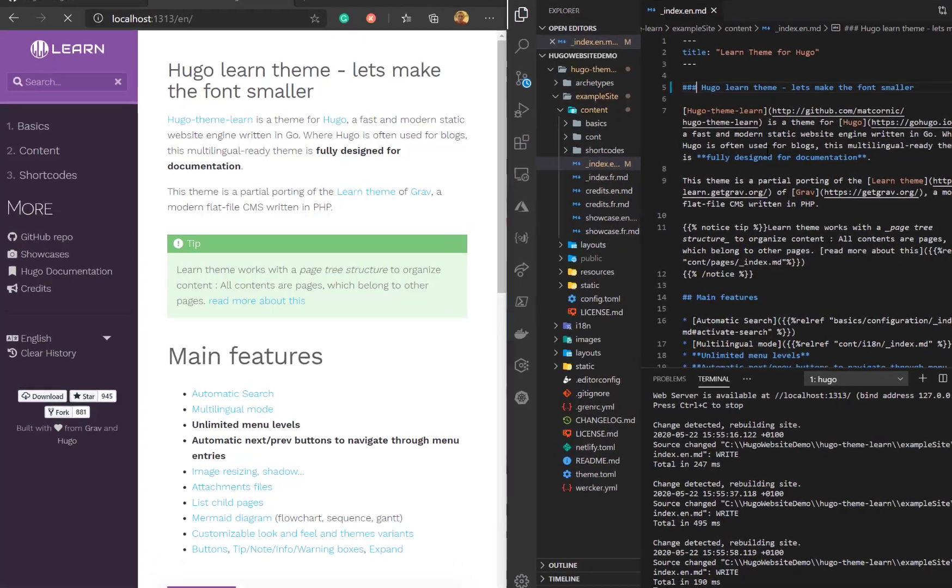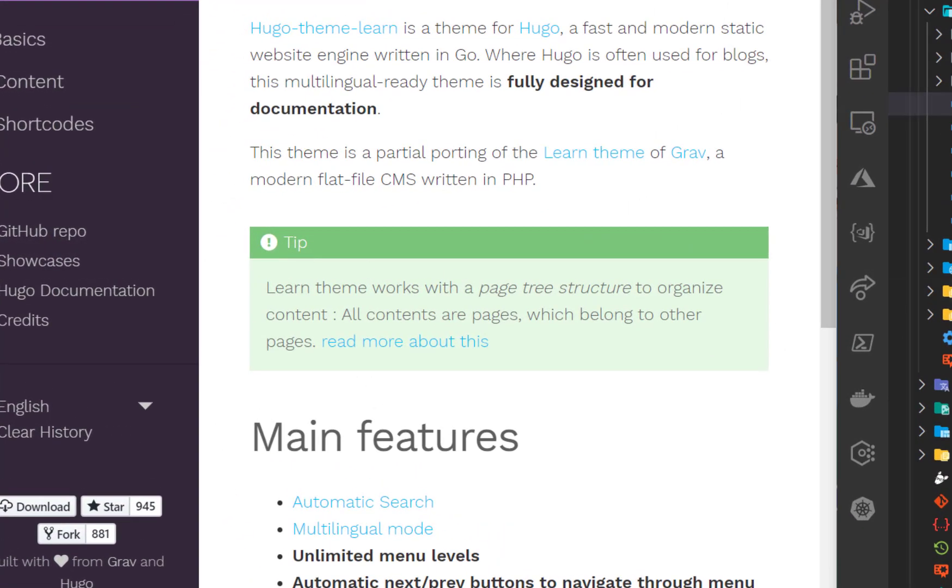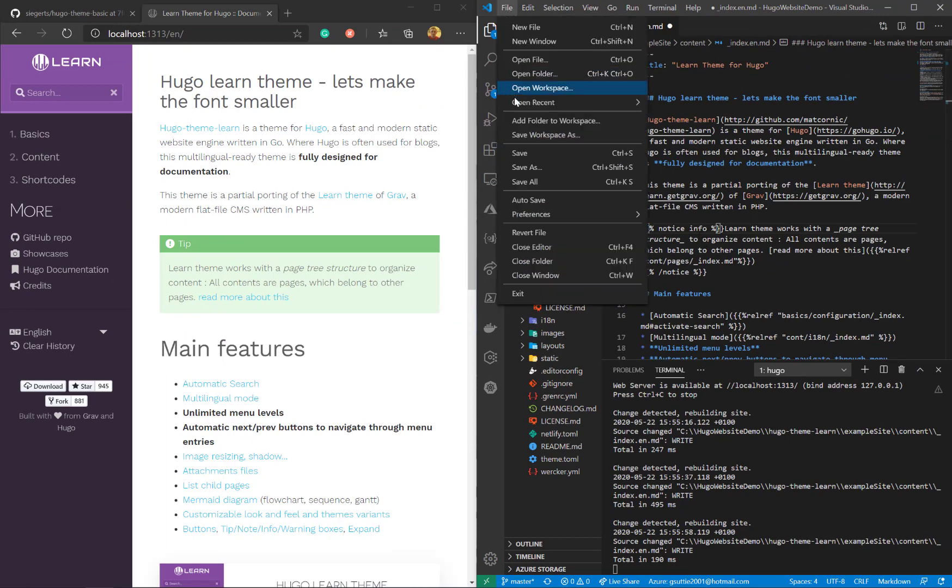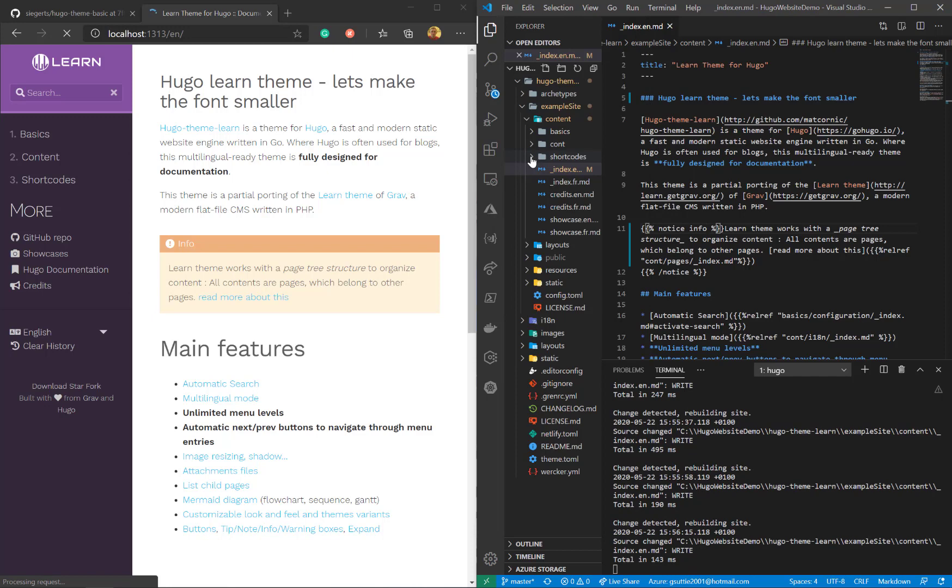So on the left hand side there's a tip. This is to do with the markdown. If I change the tip and change that to info, that'll go from green to kind of yellow, orange color. If I save, that's an inbuilt Hugo theme.